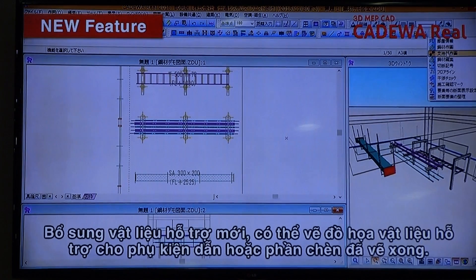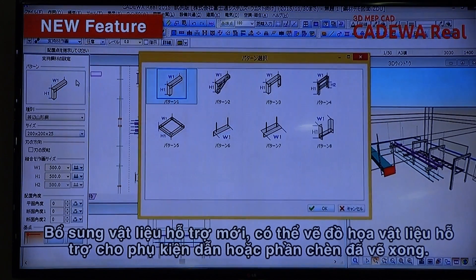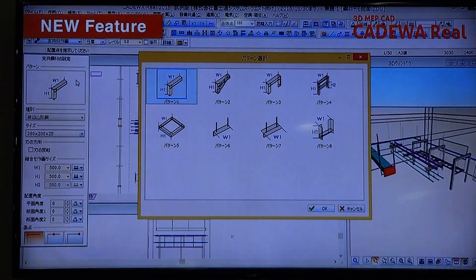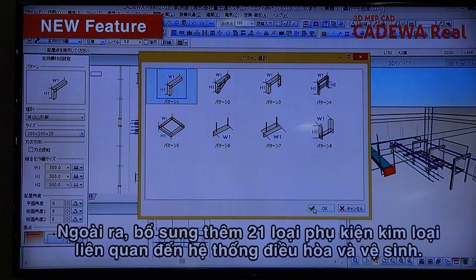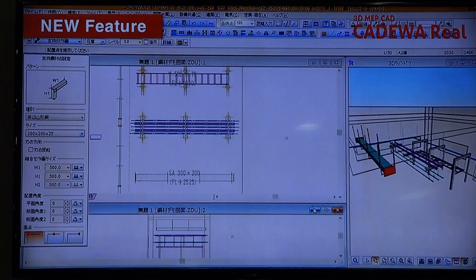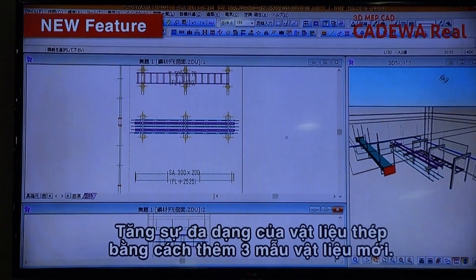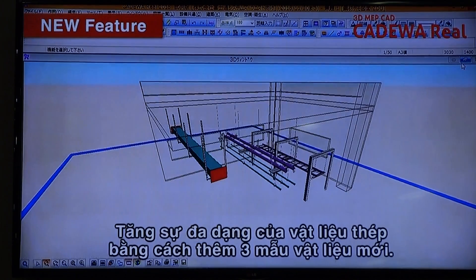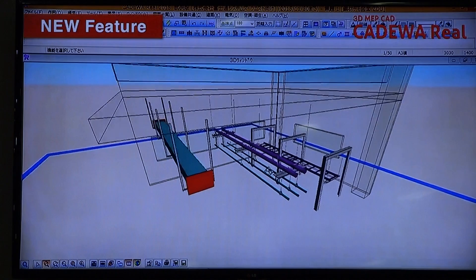It is possible to draw supporting materials on inserts or on other parts. We also added 21 types of new supporting material for air conditioning and sanitation series, and added 3 new patterns to support diversity of steel materials.